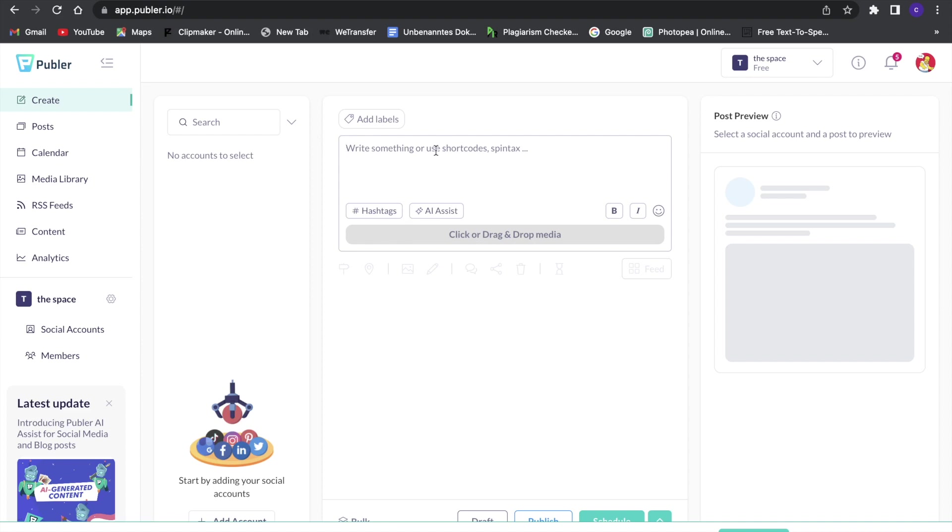So write bio or something like that, or whatever you are doing with your Instagram account, and then you will see a preview right here.